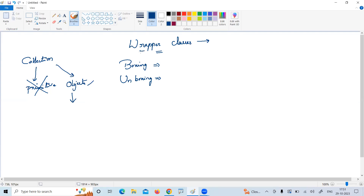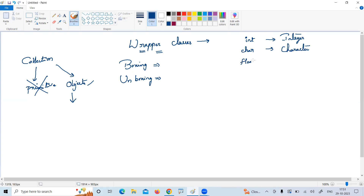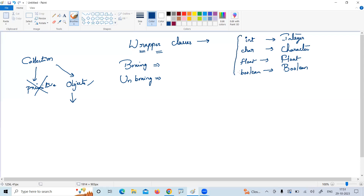For every primitive type, there is a corresponding wrapper class. int is a primitive — the corresponding wrapper class is Integer. char is a primitive — the corresponding one is Character. float is a primitive — the corresponding class is Float. boolean is a primitive — classes are represented with capital letters. For every primitive type, corresponding wrapper classes have been provided.